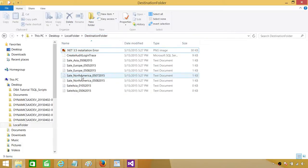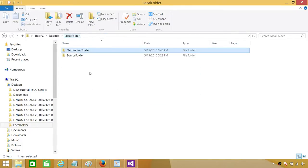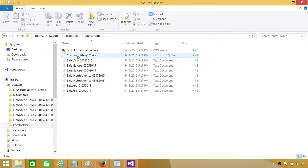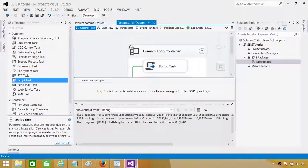Now you can see we are printing those file names one by one. This is how it will copy those files from source to destination. You can see that in the destination folder we now have all those files, and they are also still in the source folder.